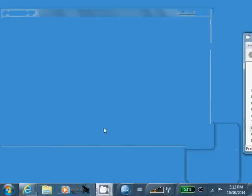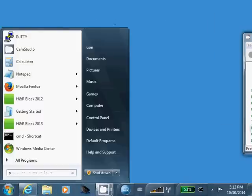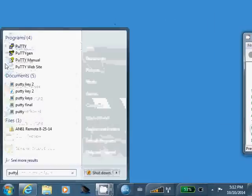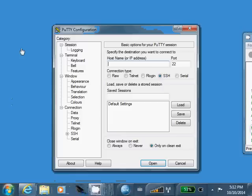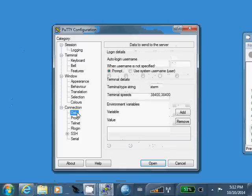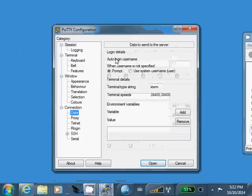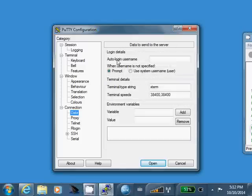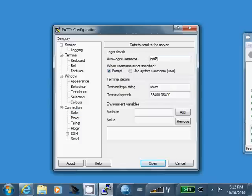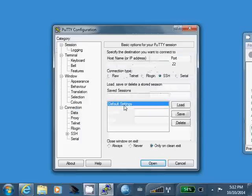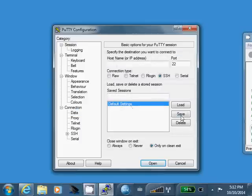Alright, and we can take this one step further. We can go down here to data and we can set the auto login username to whatever your user ID is. Okay. I'm going to save that as a default setting.